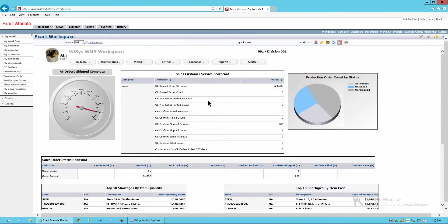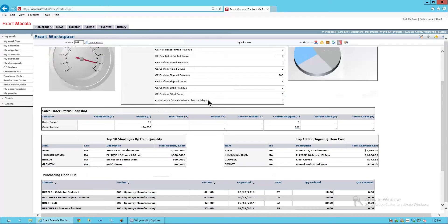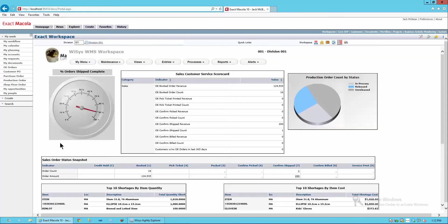But we have a problem. Looking at our dashboard here, I notice that I have a real shortage on stems. And I may need to take some action.